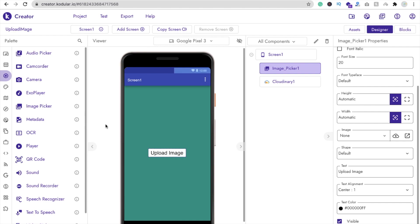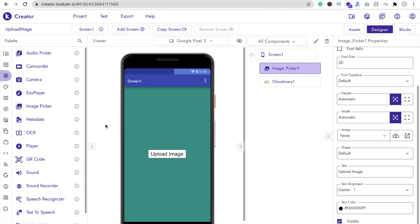You can see that's the upload image button. Now we need to create one Cloudinary account. So go to a new tab and search for Cloudinary.